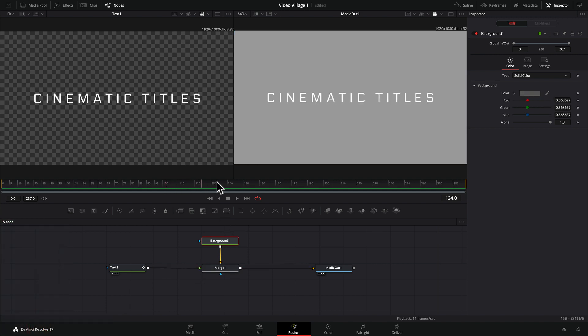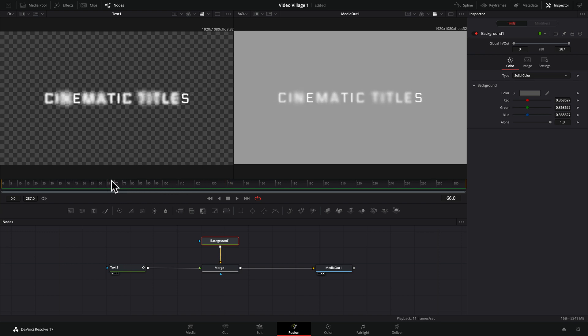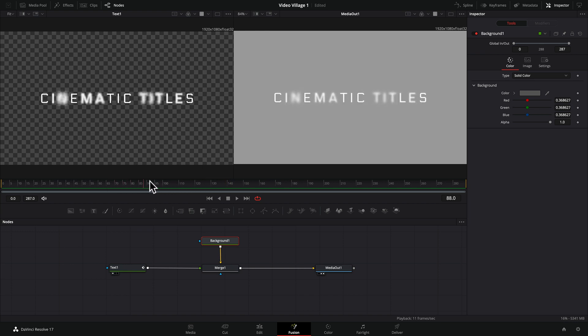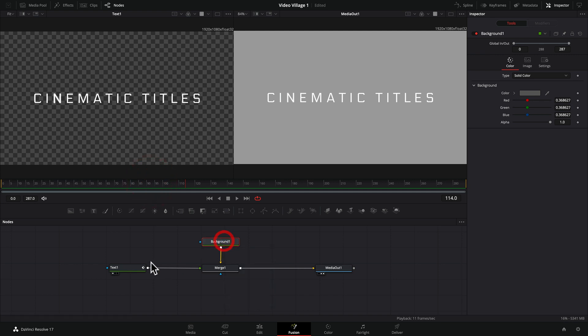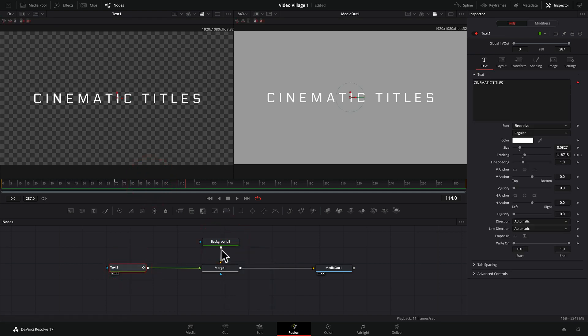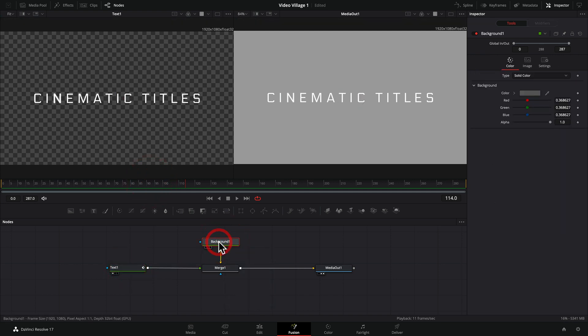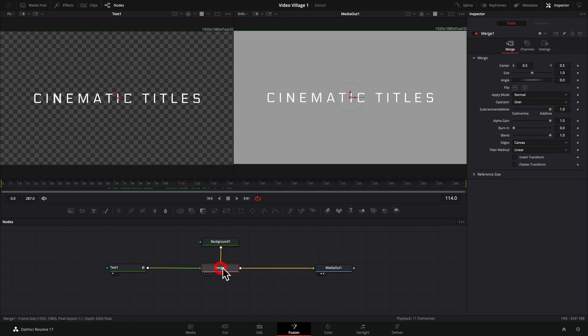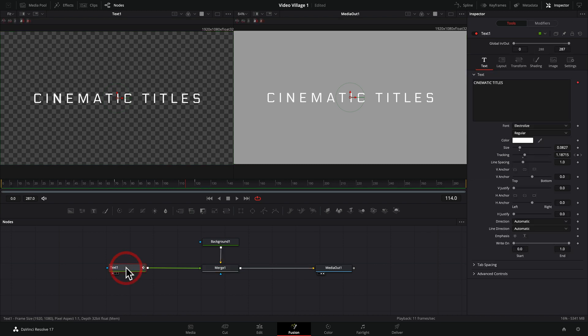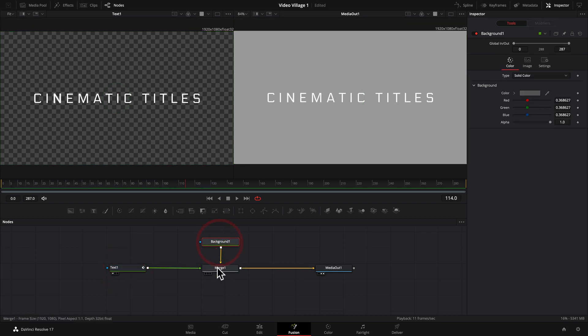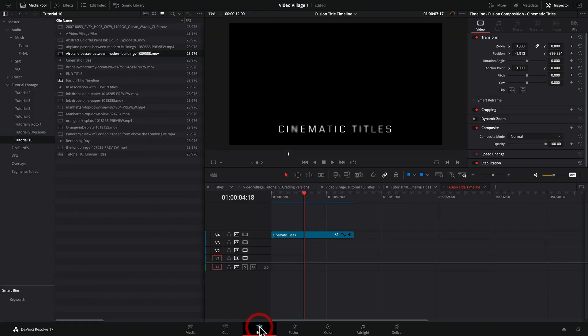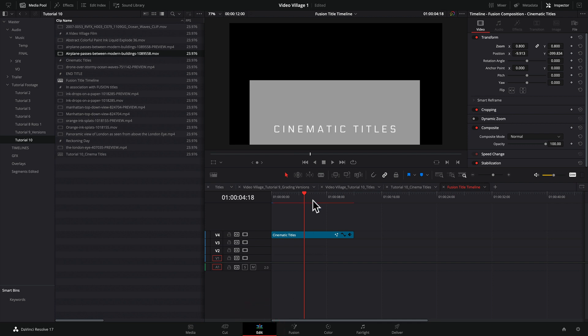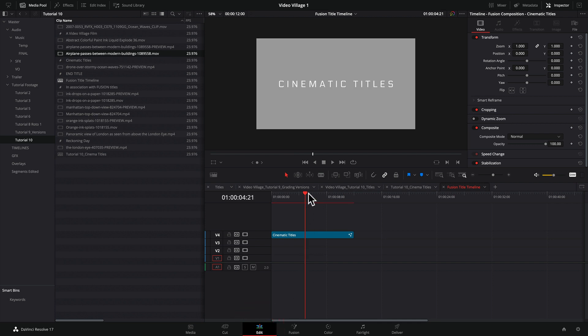So just for purposes of this demonstration, I probably wouldn't use a background like that. But it's just to show. So basically here's how it's set up. We have our text and we have our background. And we are using a merge node to put those two together in a particular order. So the text is on top. The background is on the bottom. And all of those things are traveling down river to our media output, where if we go back to our edit tab, there it is.